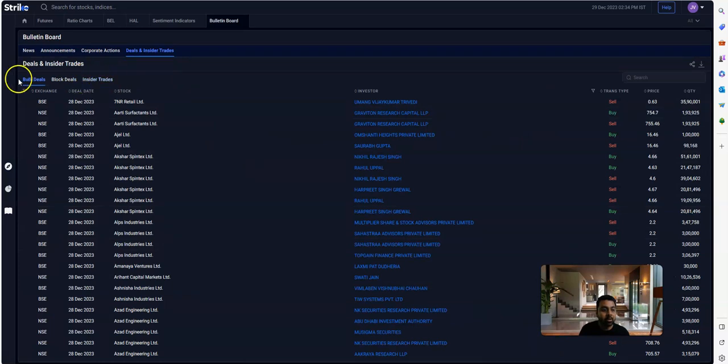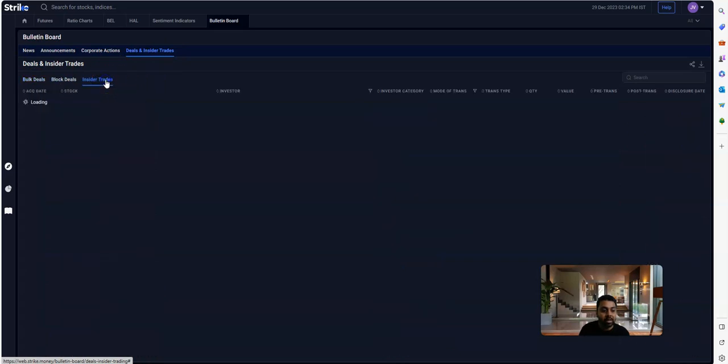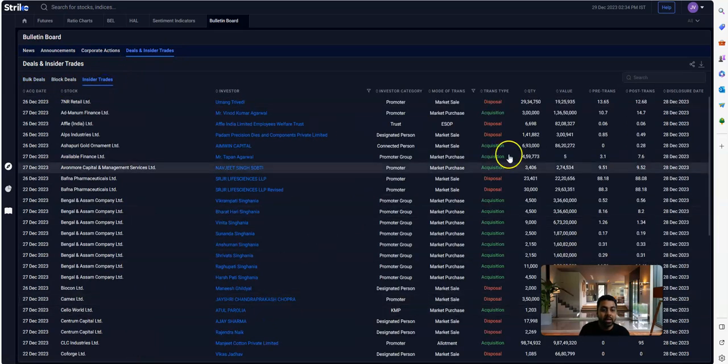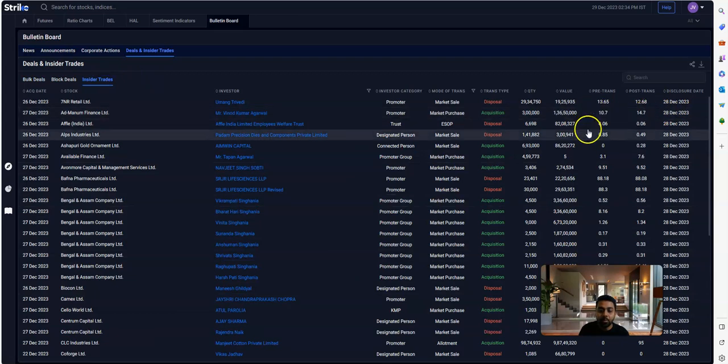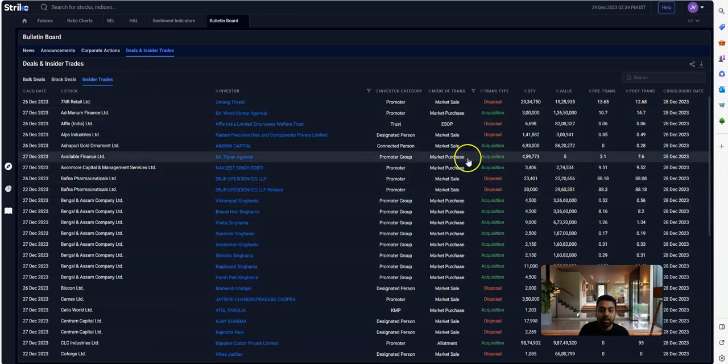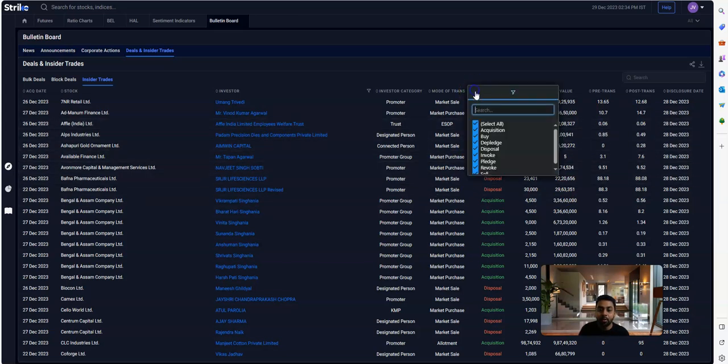When you click that, the screen that opens will be bulky, but you have to click on Insider Trades. That's where you will see the promoter activity—basically, whether they're buying or selling from the market. To make it user-friendly, we have also given a filter.